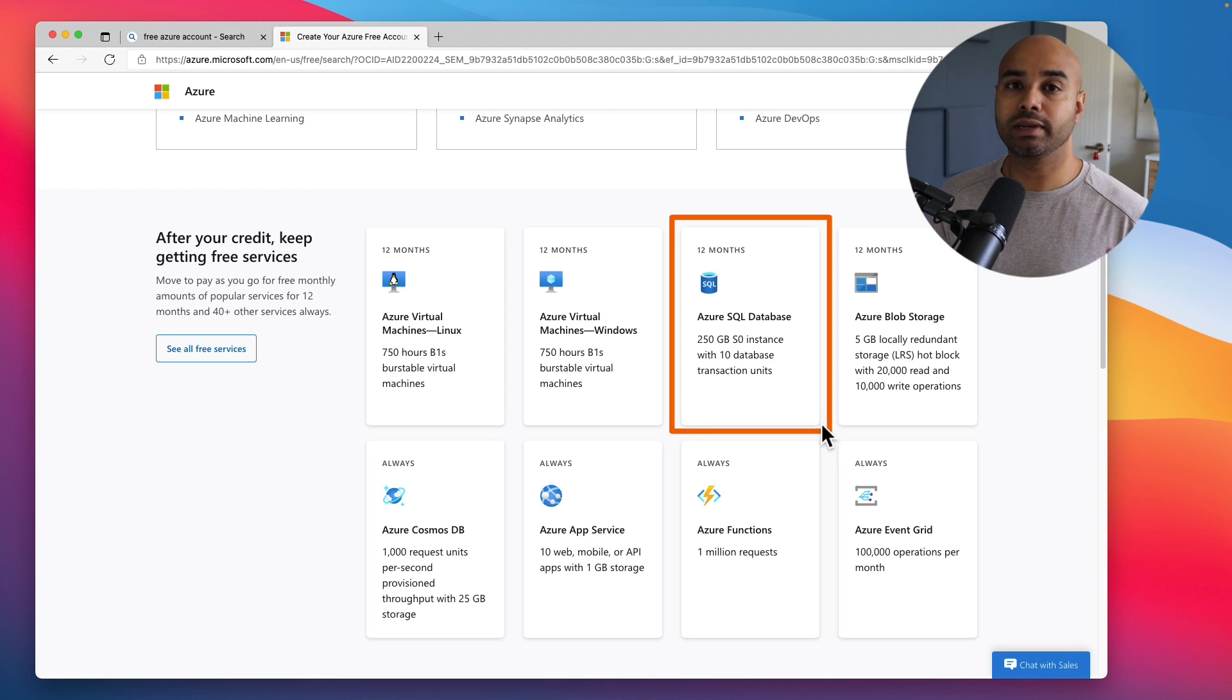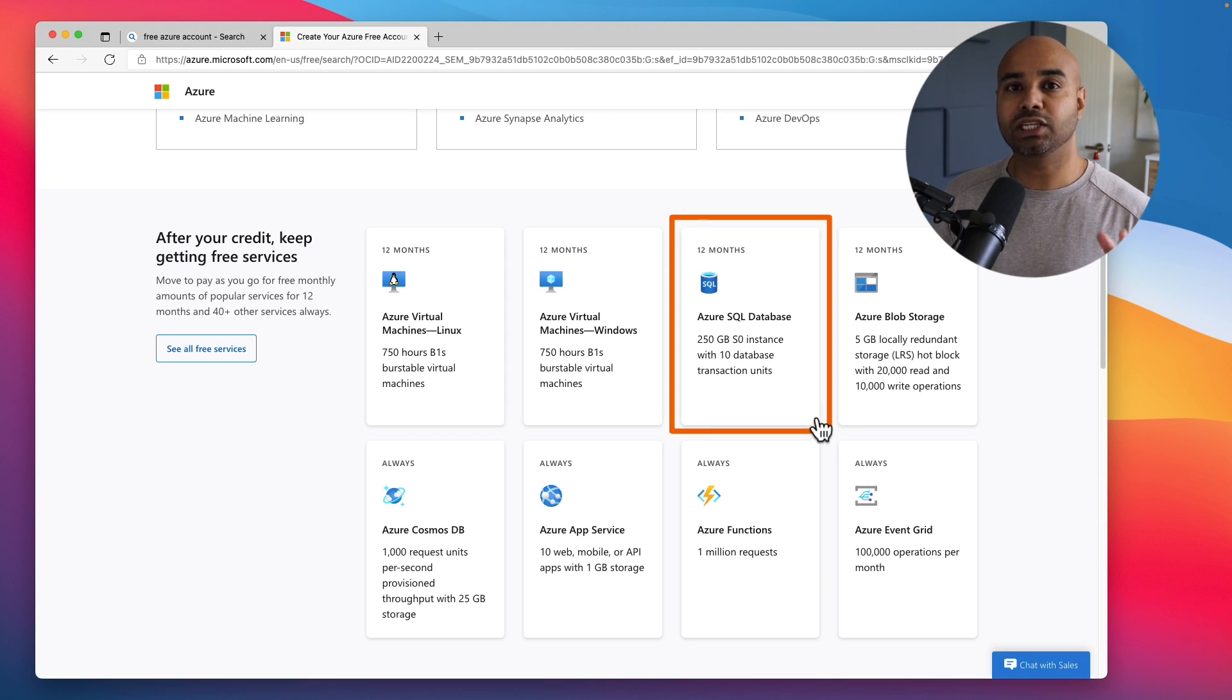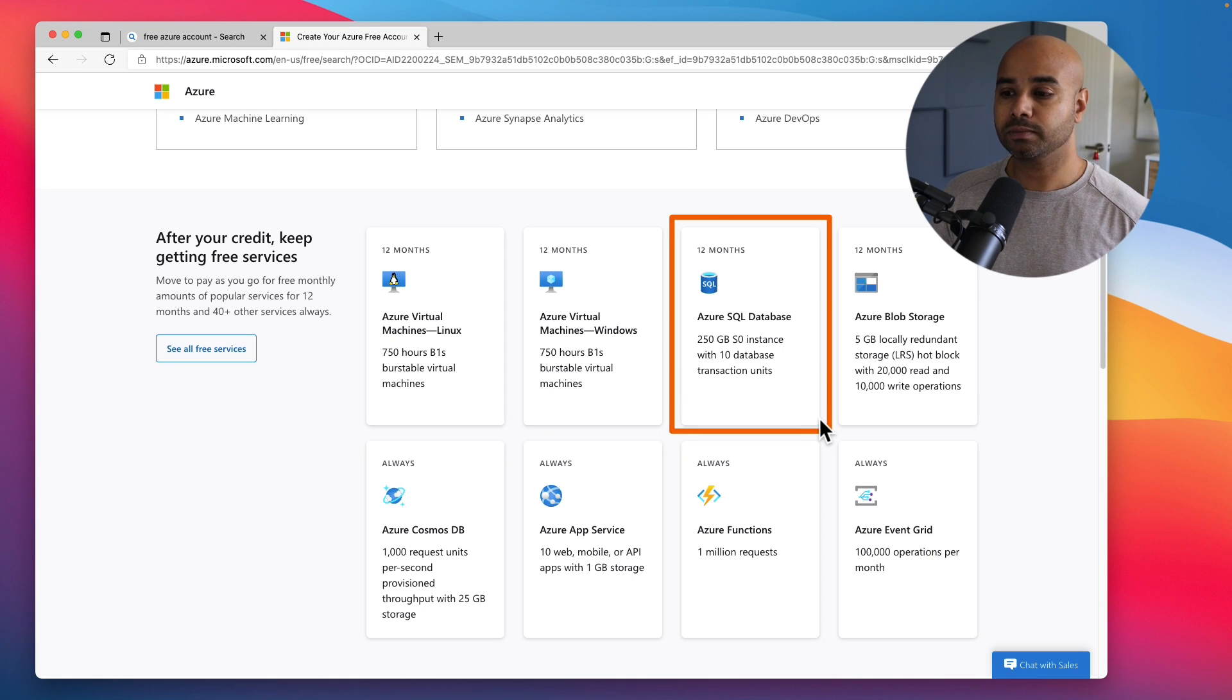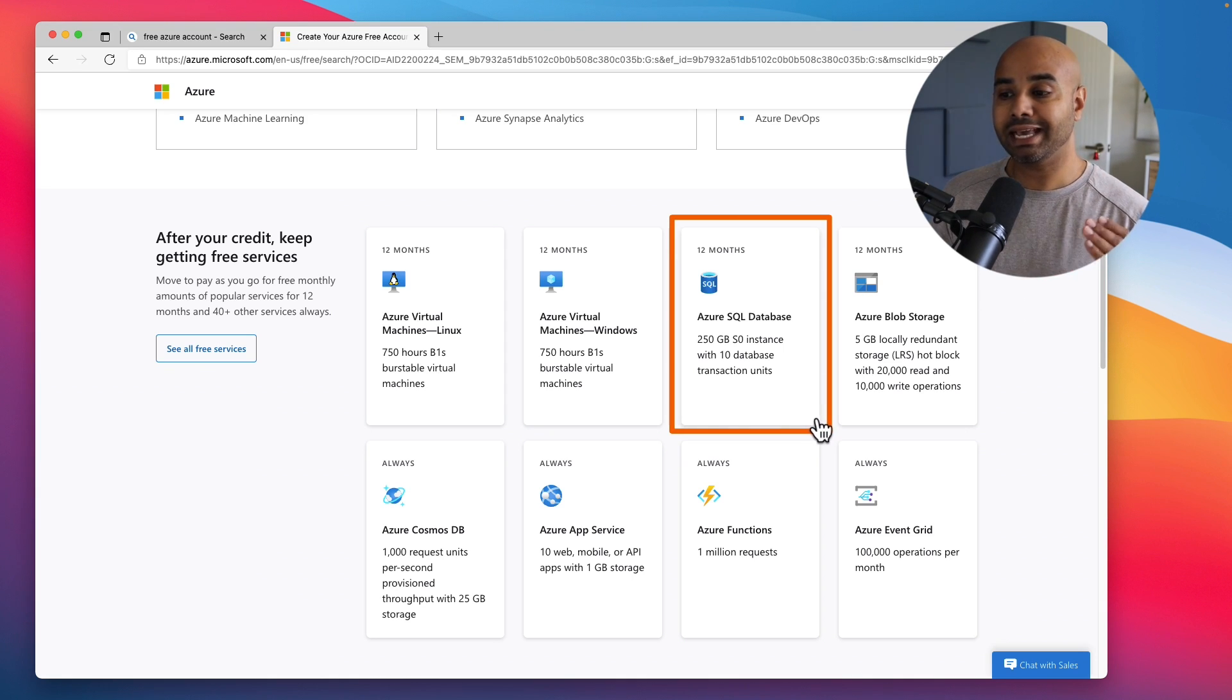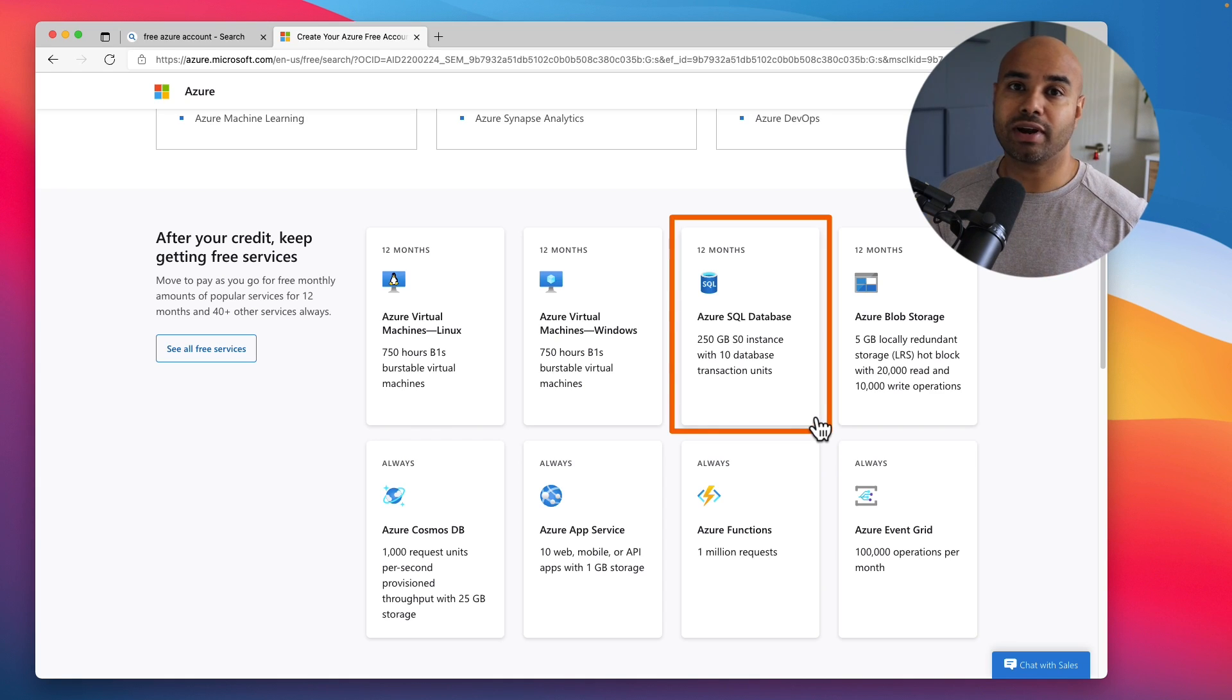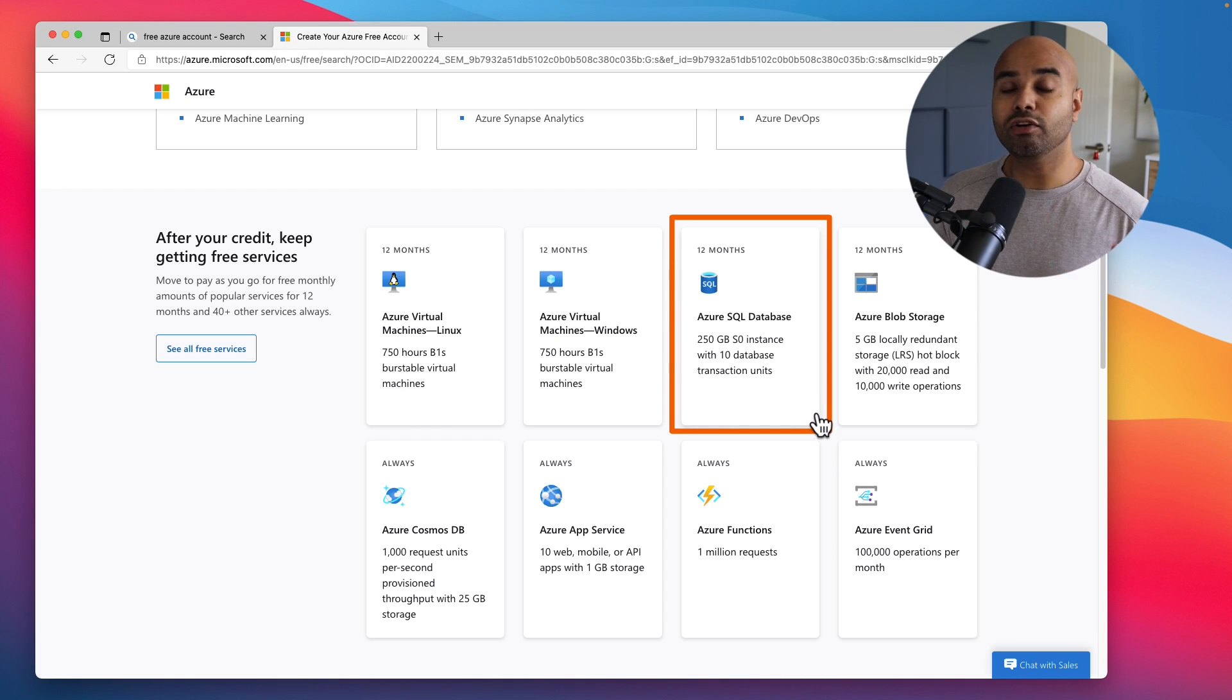This is a fully managed database from Microsoft Azure. You can enjoy up to 12 months of 250 GB S0 instance with 10 database transaction units. This is really good for you to learn about how the Azure SQL PaaS works and what features and functionalities come with this native cloud service.